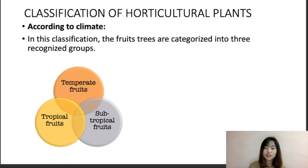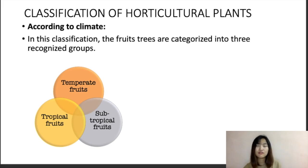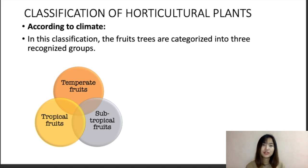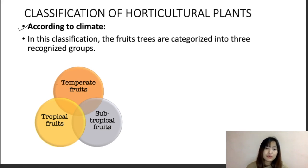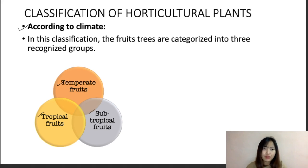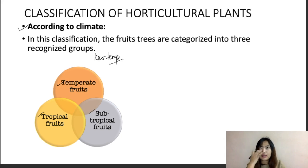Now let's look at the classification of horticulture crops. First is classification based on climate, divided into three subcategories: temperate fruits or crops, tropical fruits or crops, and subtropical fruits or crops. Temperate fruits or crops need low temperature and a chilling requirement for normal growth and development.